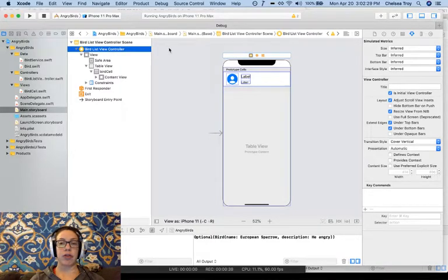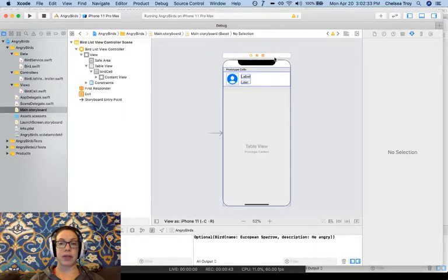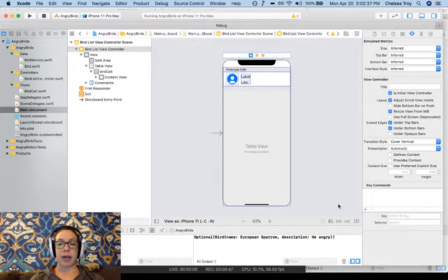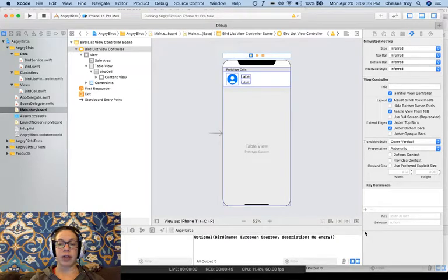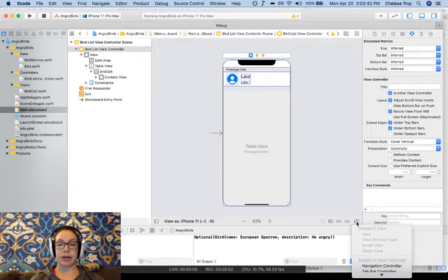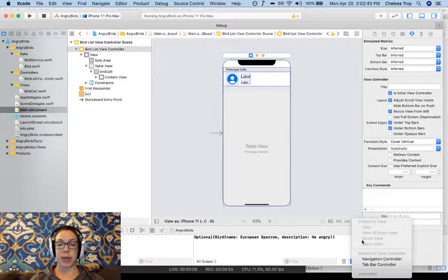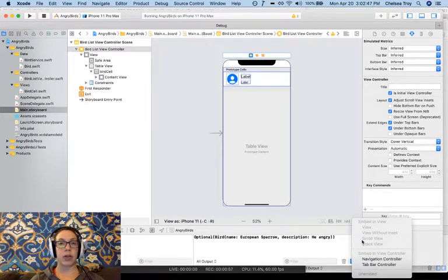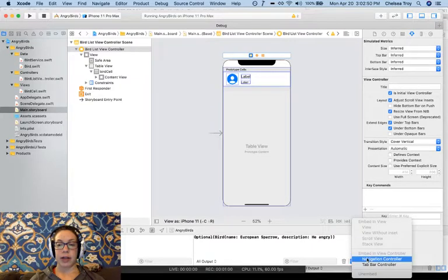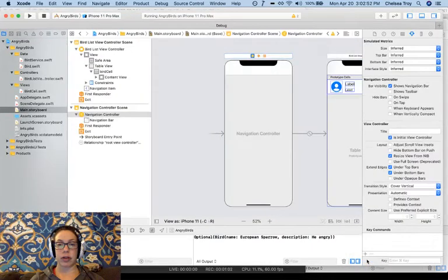I can also do it on the storyboard itself by selecting in this bar right above the screen the yellow circle on the left. Now I'm going to come down to the lower right hand corner and click on the rectangle with the arrow in it. I receive a drop-down that allows me to embed this view in a navigation controller or a tab bar controller. I'll select Embed in Navigation Controller.